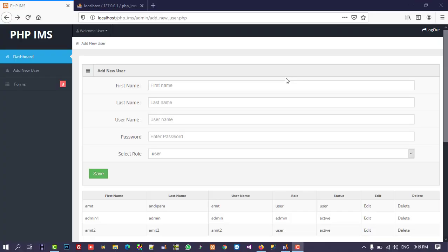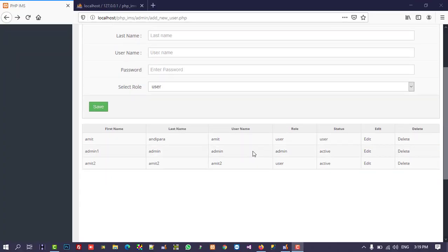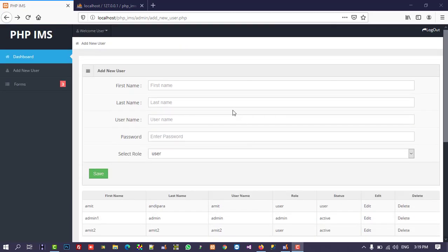Hello friends. In the last video we added add new user, edit and delete user on the admin side in a PHP inventory management system. Now we are going to create the same thing, but instead of adding a new user, we are going to add a new unit like kilo, drum, liter, etc., as per your need.